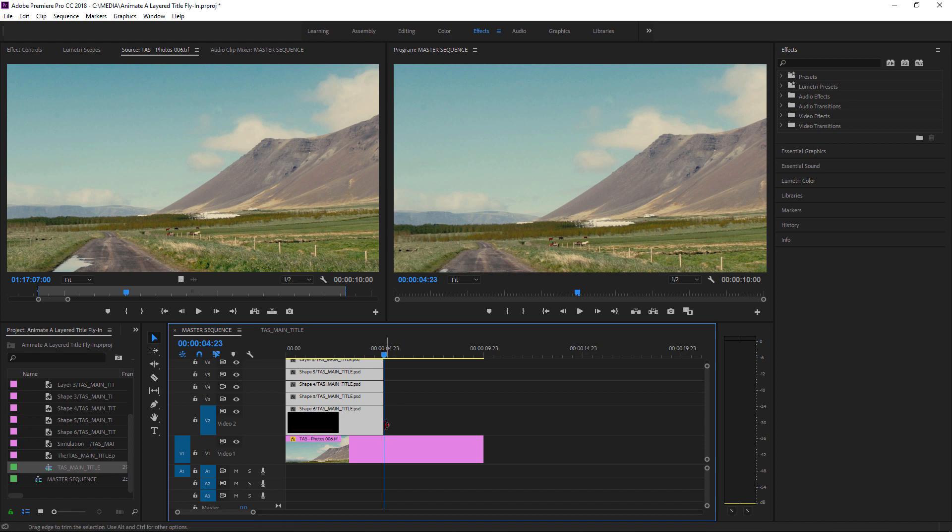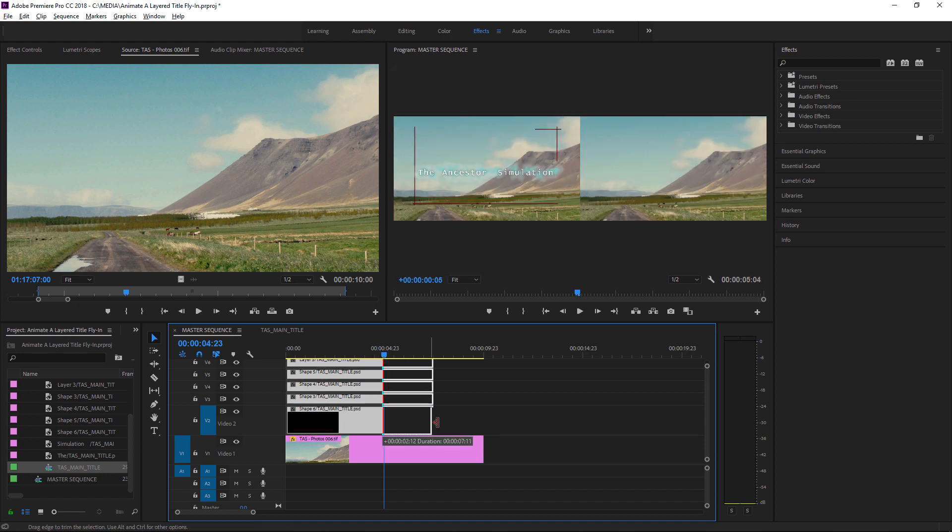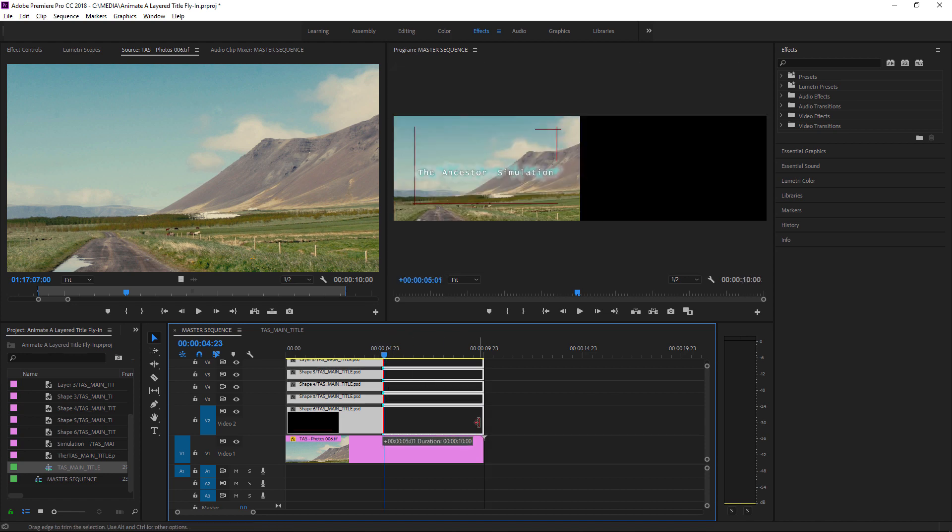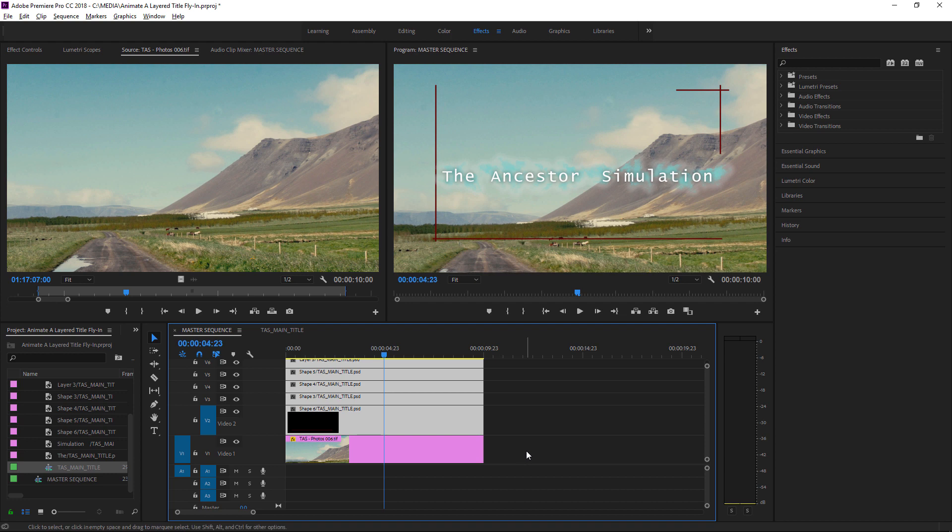And because I have all the clips selected, as I trim, they're all going to trim out together to the full duration of that photo. So there's our finished composition with the graphic in front of the photo background.